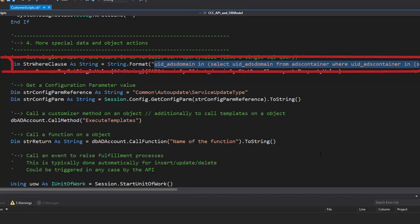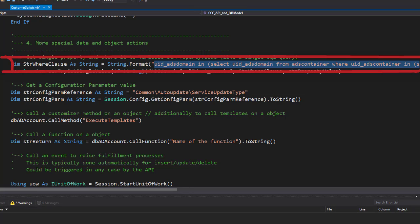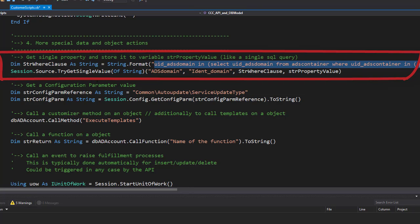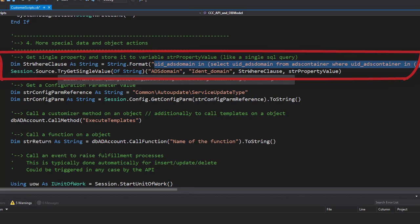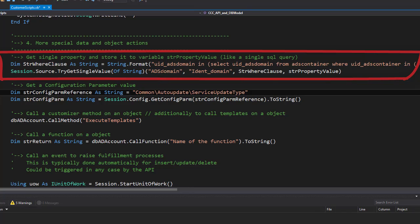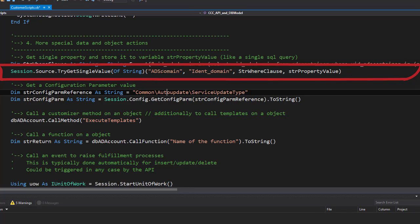To do so I have to write a where clause somewhere into the system. This is my where clause, this is an absolutely standard where clause. If I copy that to SQL it will work there as well. With the help of this where clause I can then use the TryGetSingleValue.